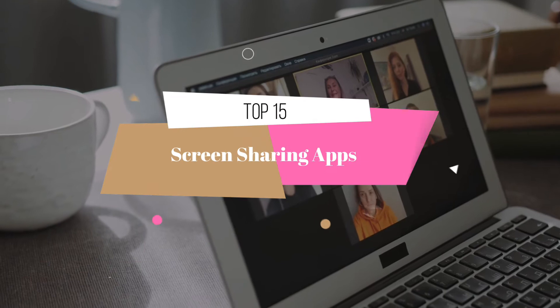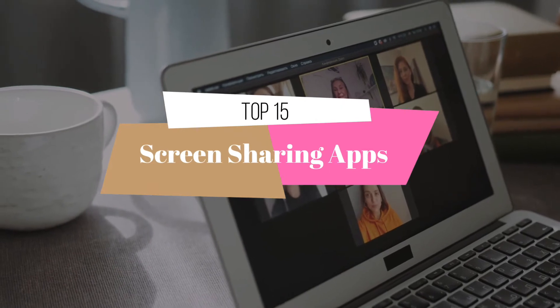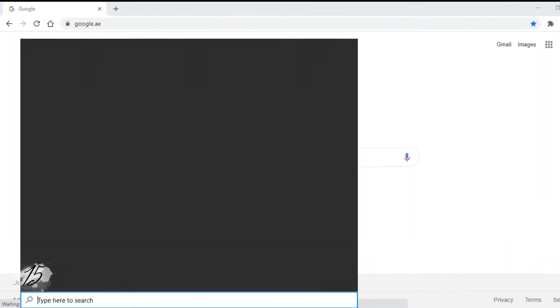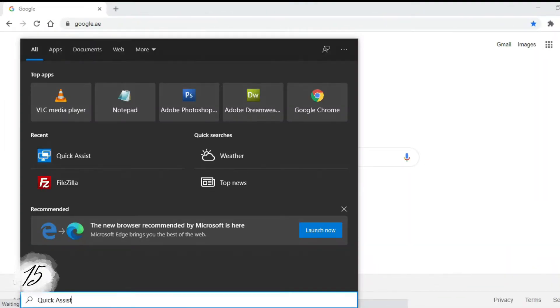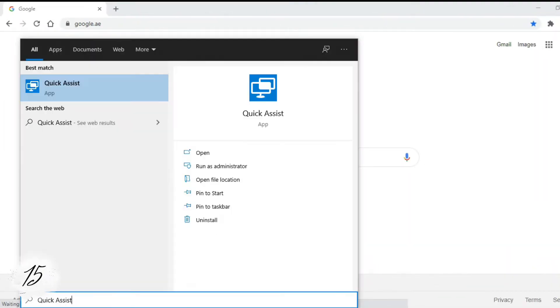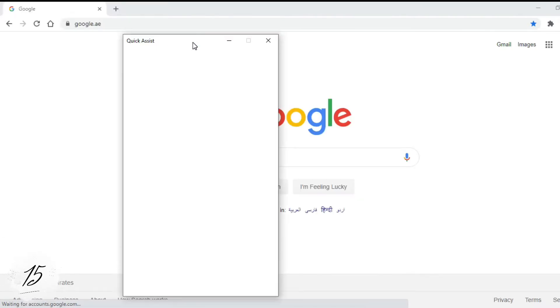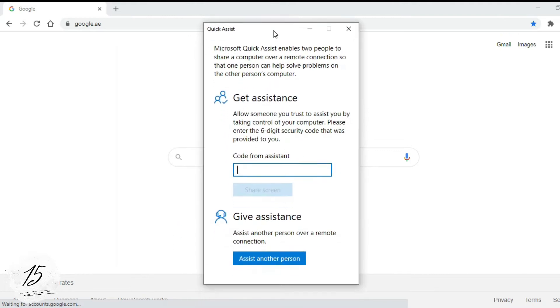Top 15 screen sharing applications. Number 15: Windows Quick Assist. Quick Assist is a new app in Windows 10 that enables you to receive or provide assistance over a remote connection.